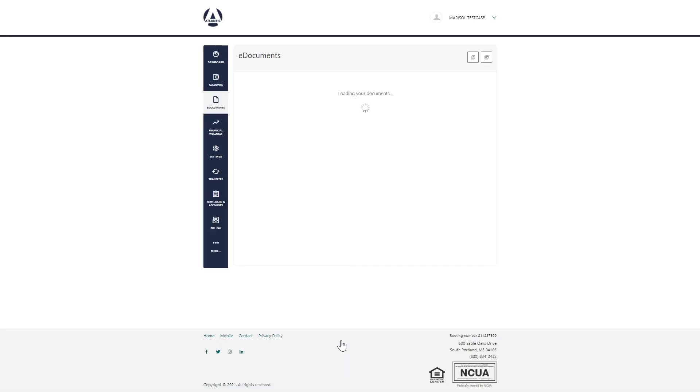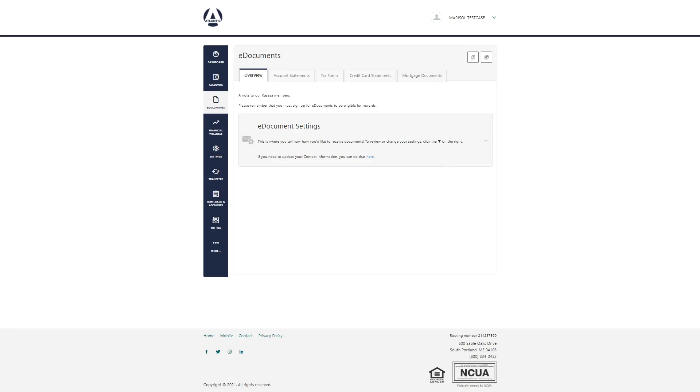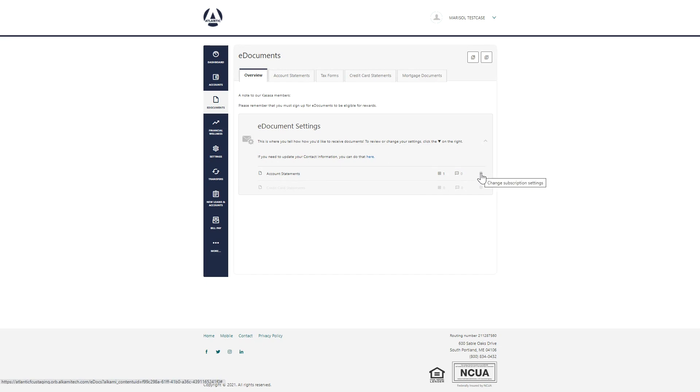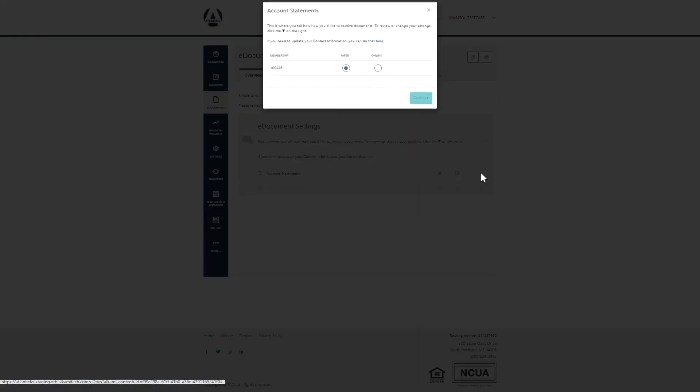After you click I want to enroll in e-documents now, click this arrow. This icon will show you if you are enrolled in paper documents, and this icon shows you if you are enrolled in e-documents. A category is grayed out if you do not have that type of product or service. Click this gear icon to enroll in e-documents.